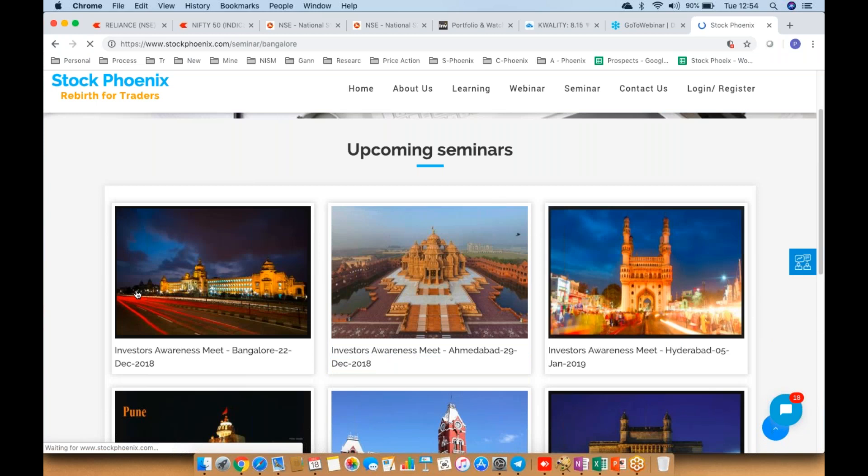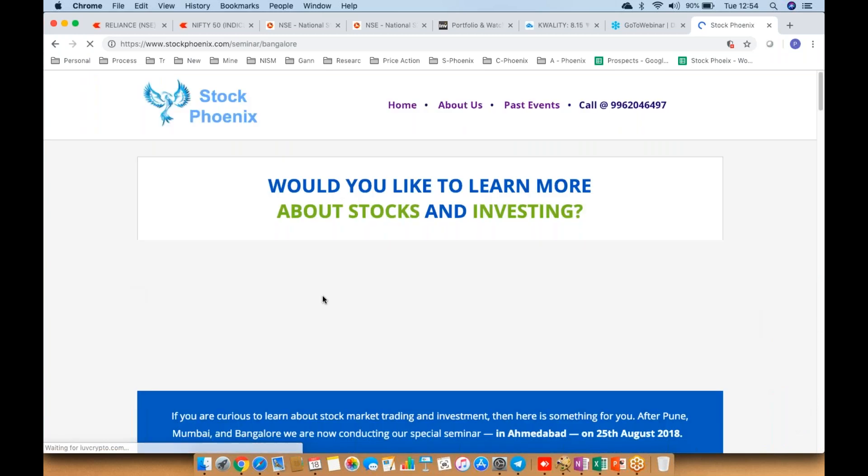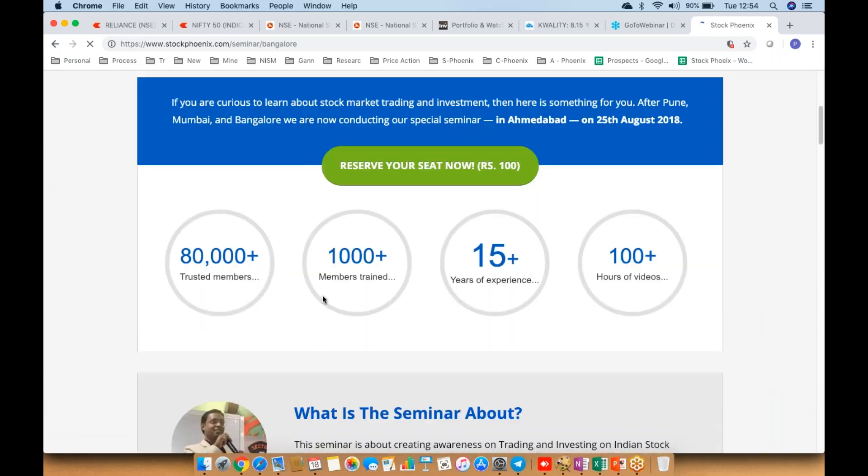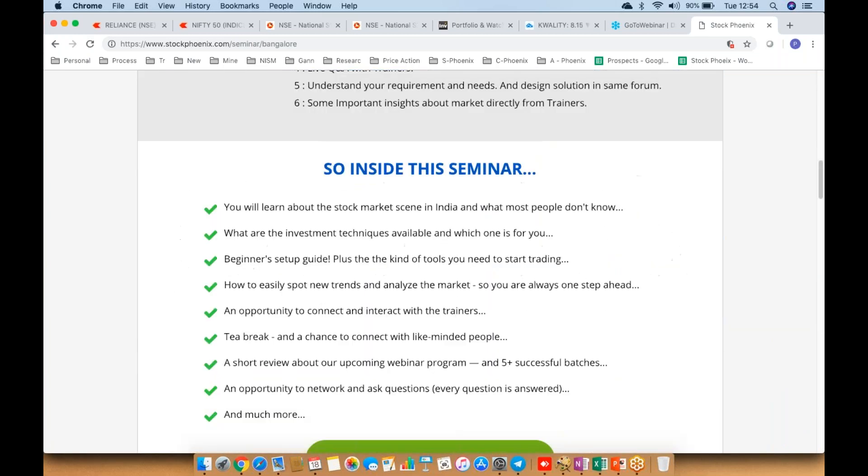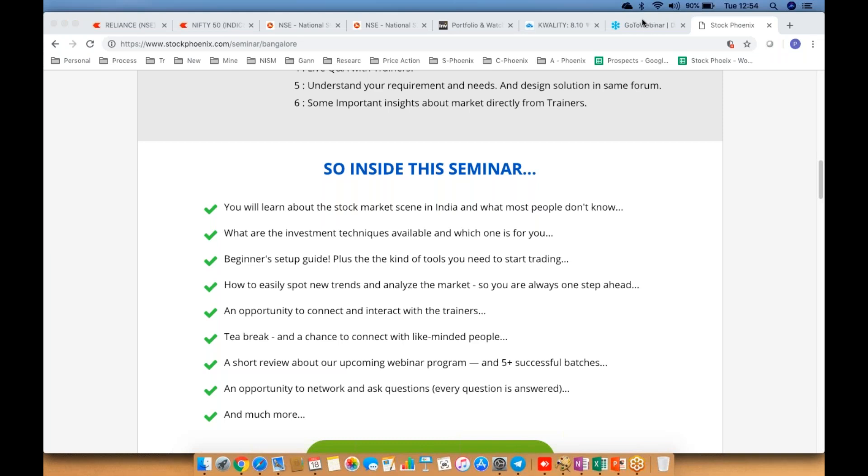the seminar and meet us. So that's all we had for the day. We'll catch up again with one more educational video. Till then, have a nice evening. Happy trading and happy learning.